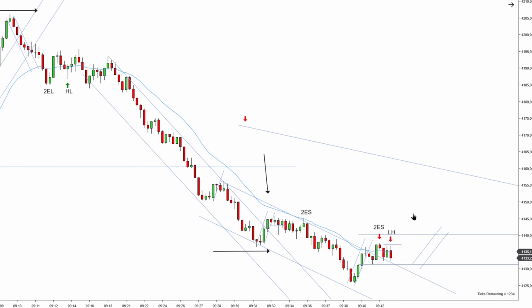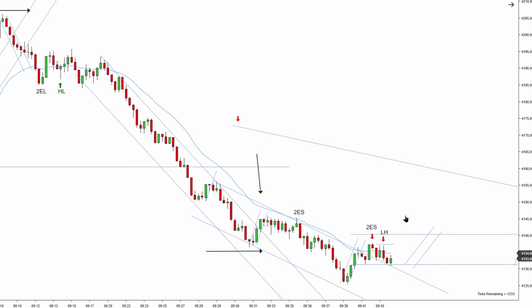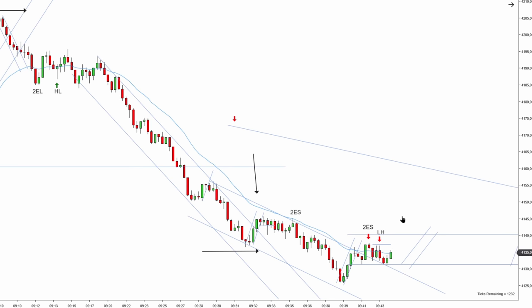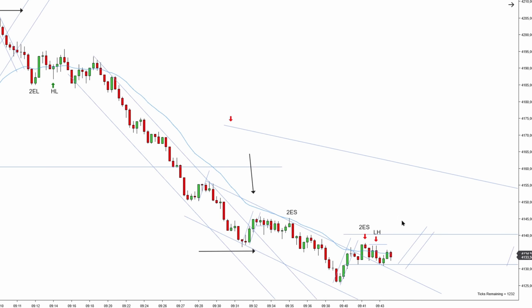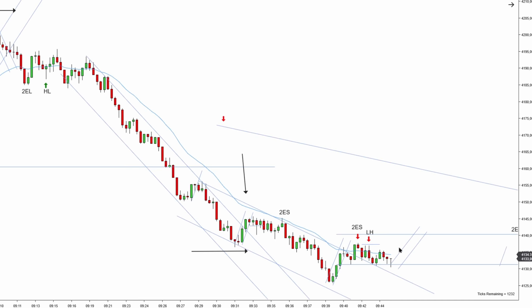The stop loss goes one tick above the signal bar — excuse me, I'm selling. I was forced to ride it out. I eventually managed to get out here. Can you take a failed second entry long? You have new high, first entry long, second entry long failure. No, you cannot — even though it worked, you would have had to probably ride it out again to hit the scalp because we're only interested in scalper's profit.